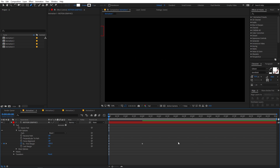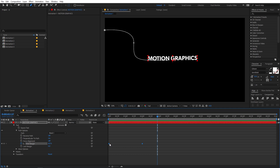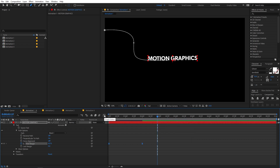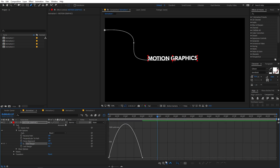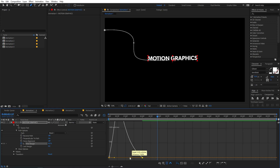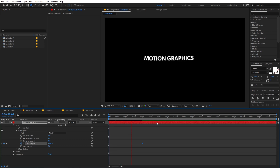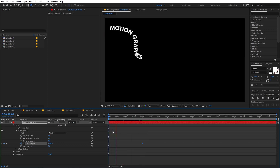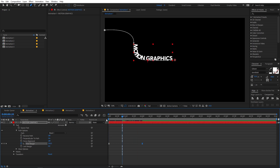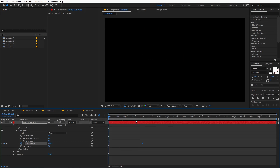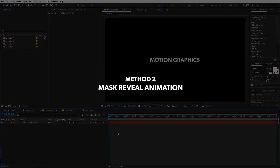Select the keyframes, then press F9 or right-click and go to Keyframe Assistant > Easy Ease. Then go into the Graph Editor, make sure you're in the Edit Speed Graph, select the endpoints and shape the graph for a smoother feel. Now the animation looks much better. To add motion blur, just click the motion blur icon on the layer and enable it for the composition as well.